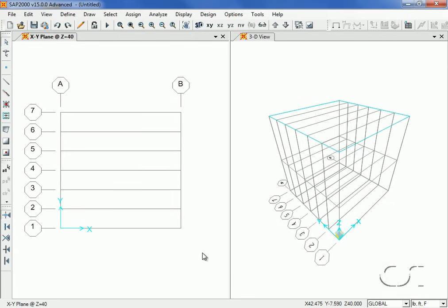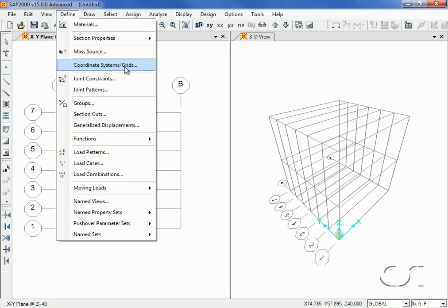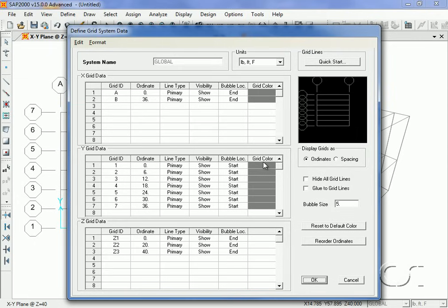The grids appear in two view windows: an XY plan on the left and a 3D view on the right. The number of windows may be changed using the controls in the top right corner. Next, we will adjust the height of one of the Z grids. Click the Define Coordinate Systems/Grids command, then the Modify/Show System button. In the Z grid data area, enter 24 for the ordinate of the Z3 grid and click OK.